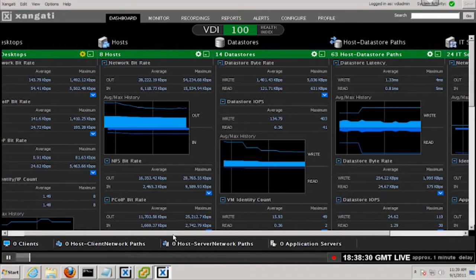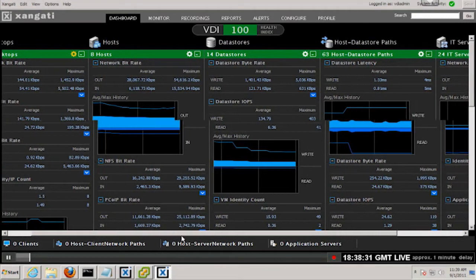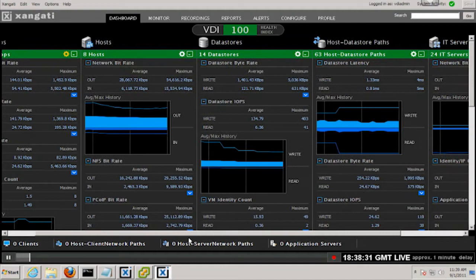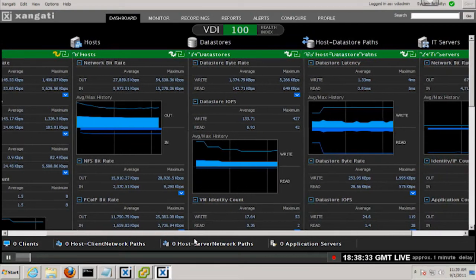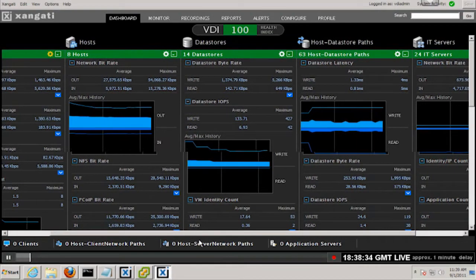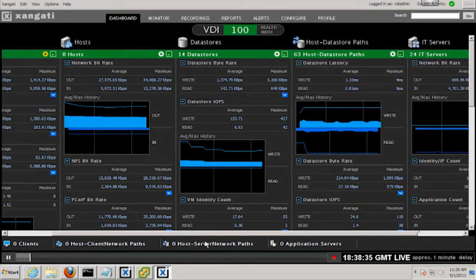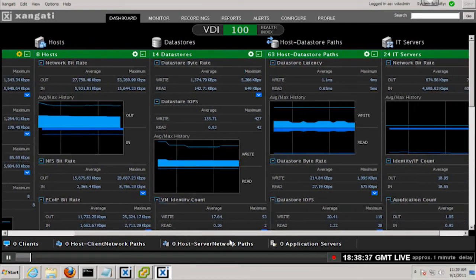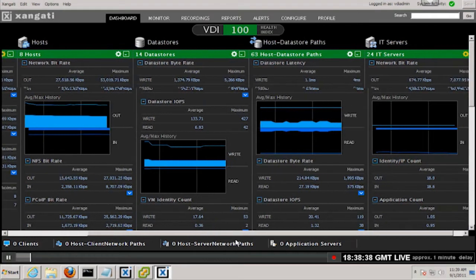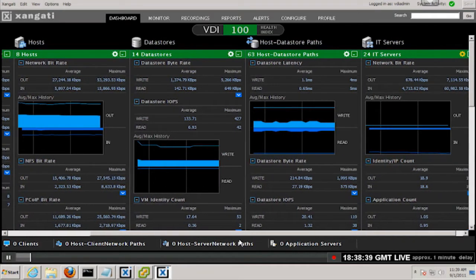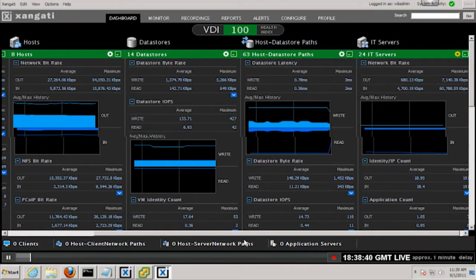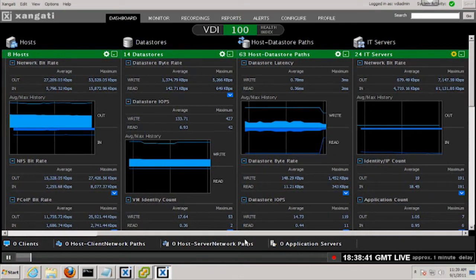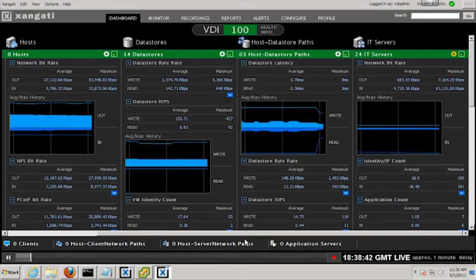In addition, it also tracks the paths that connect the storage to the hosts, and even monitors the infrastructure servers. Things like connection brokers, security gateways, DNS, Active Directory, etc.